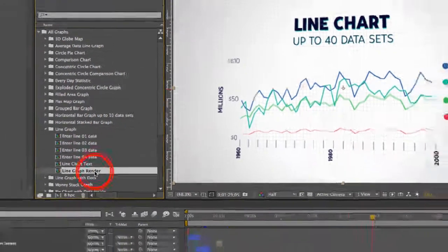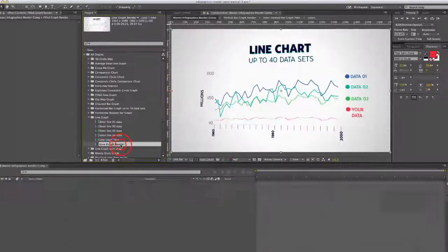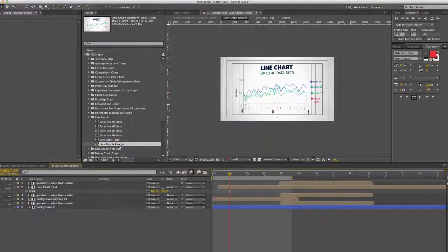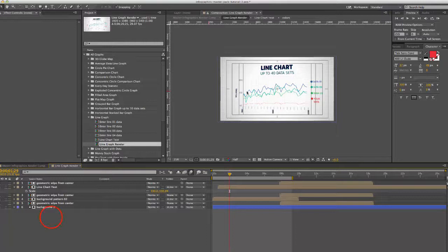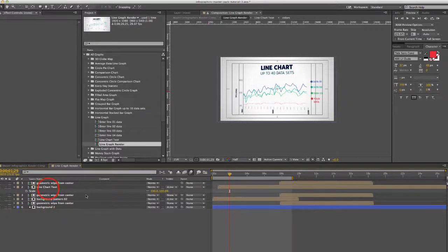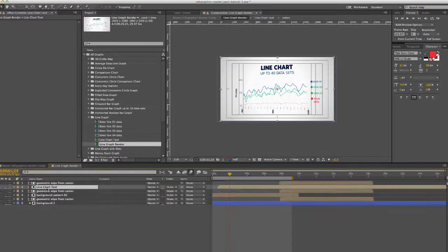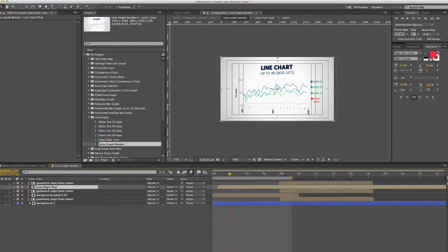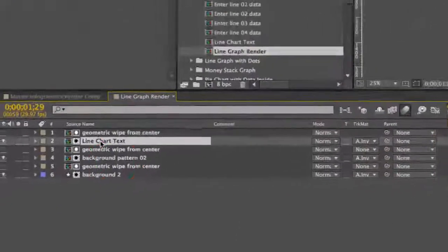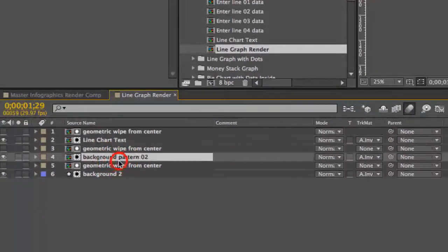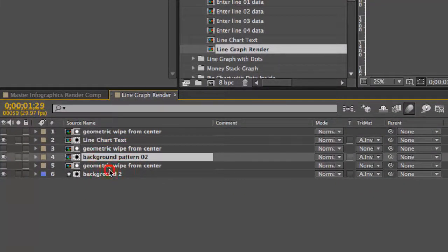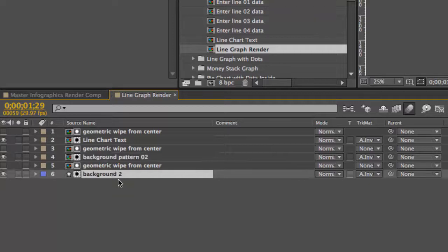Let's start by double clicking on the line graph render comp. We'll open that up and just to give you a quick overview of this we have our line chart text pre-comp in here. We have our background pattern and our background.